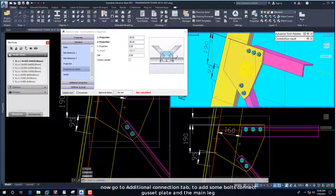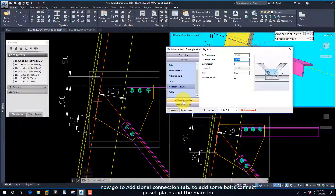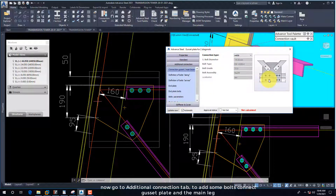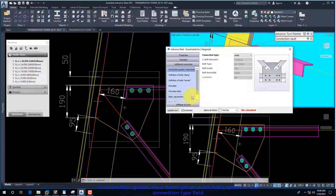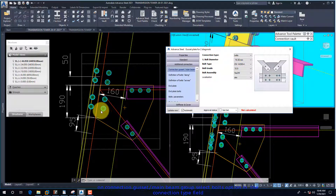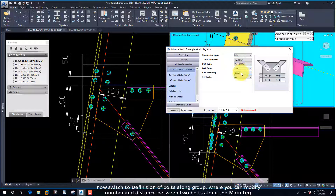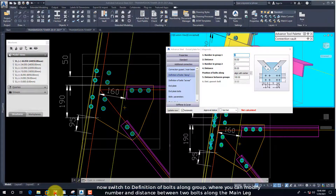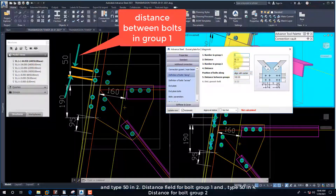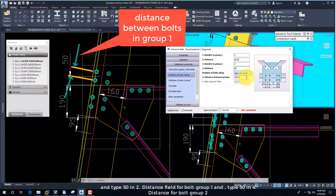Now go to the Additional Connection tab to add some bolts connecting the gusset plate and the main leg. On the Connection Gusset Main Beam group, select the Bolts option in the Connection Type field. Then select 12mm in the Bolt Diameter field. Now switch to the Definition of Bolts Along group, where you can modify the number and distance between bolts along the main leg. Type 50 in the distance field for bolt group 1, and type 50 in the distance field for bolt group 2.